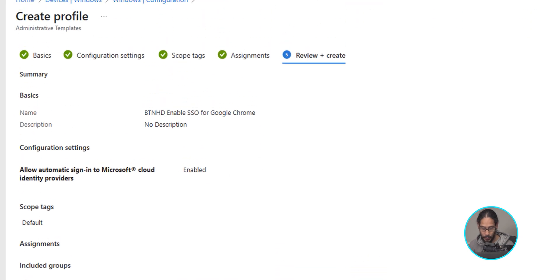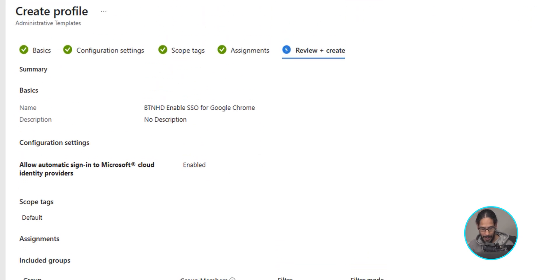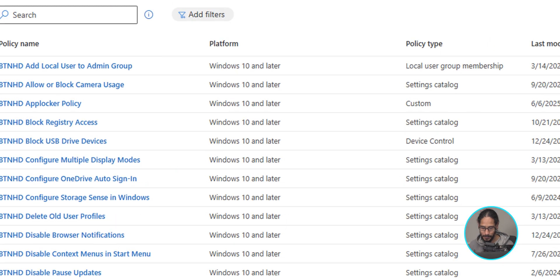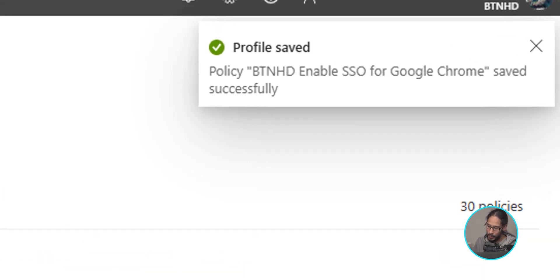Review everything and on the lower left-hand side click Create. On the upper right-hand side you're going to get a notification that your policy was saved successfully.